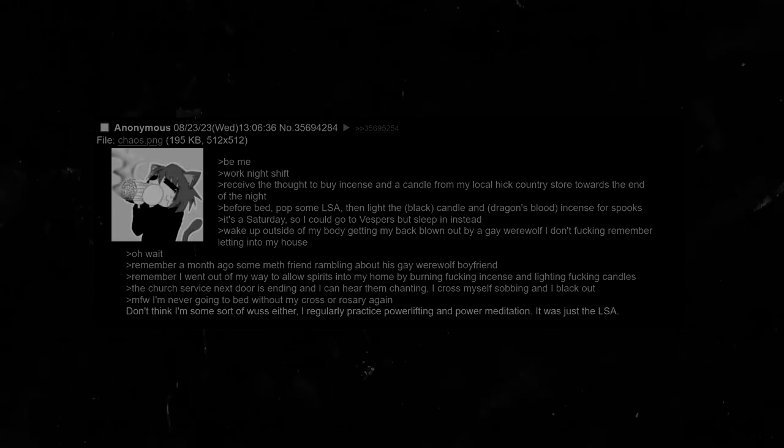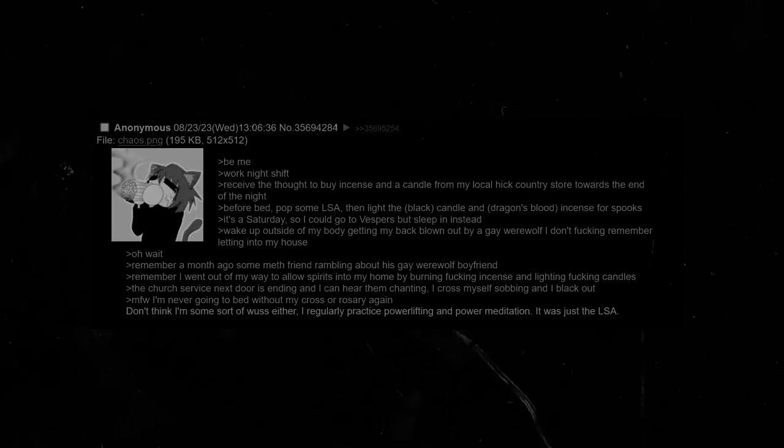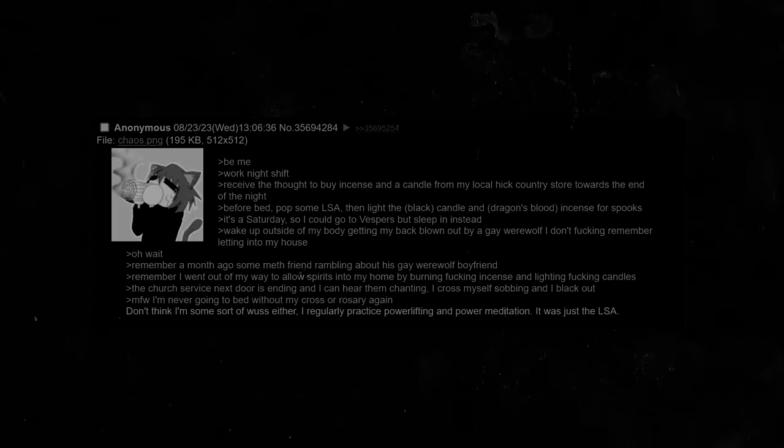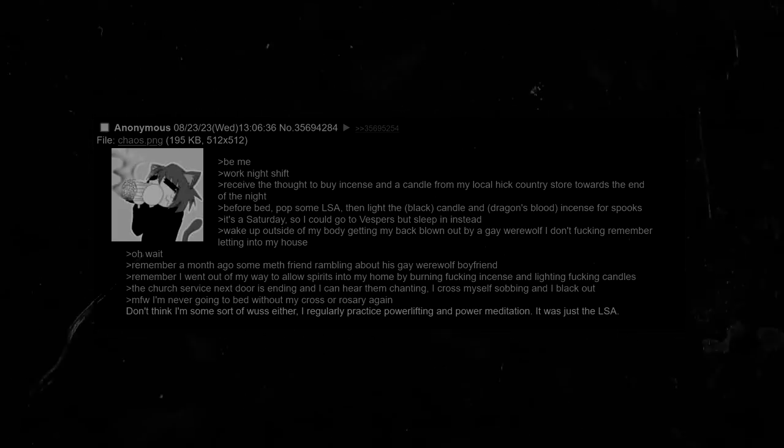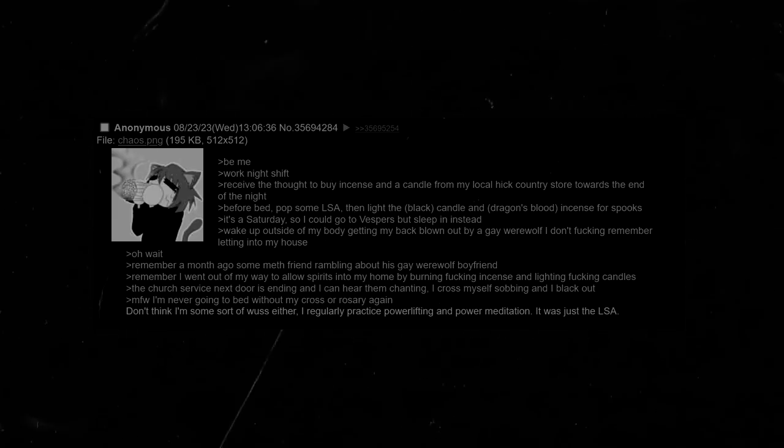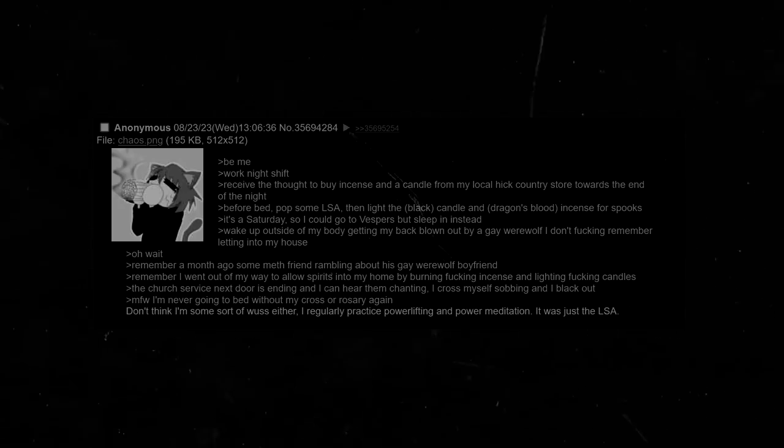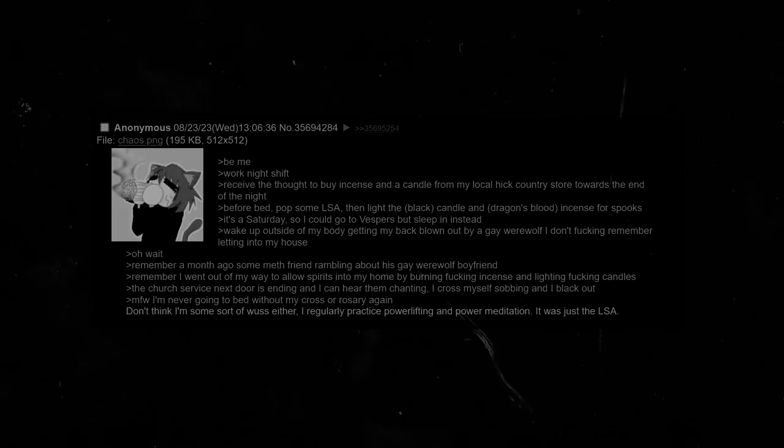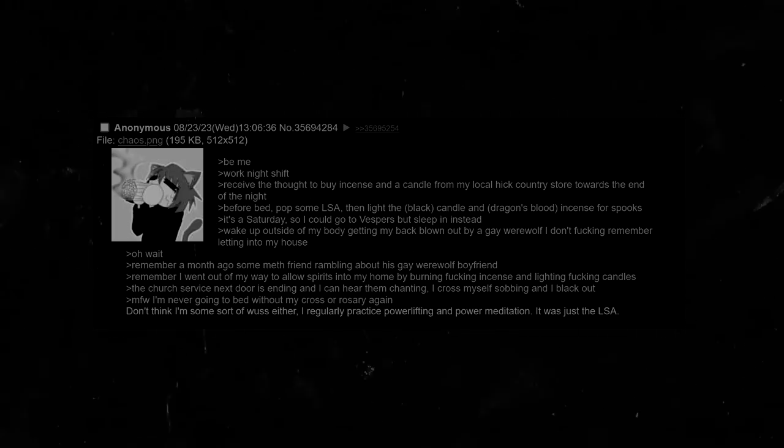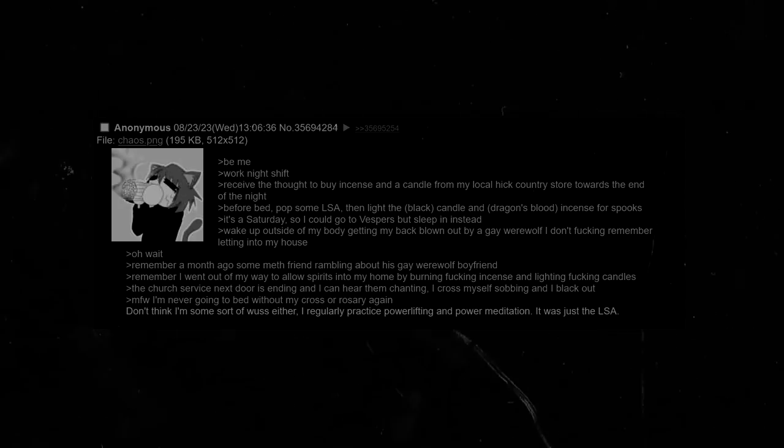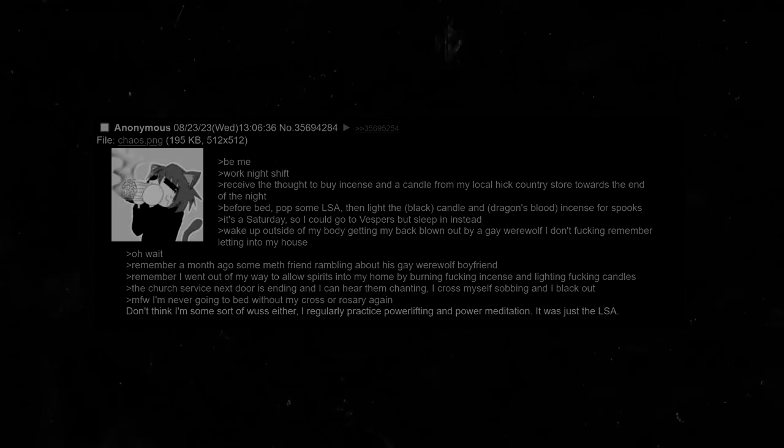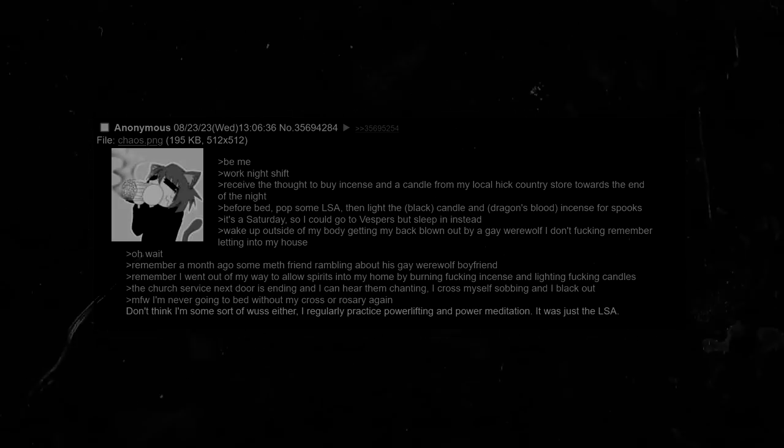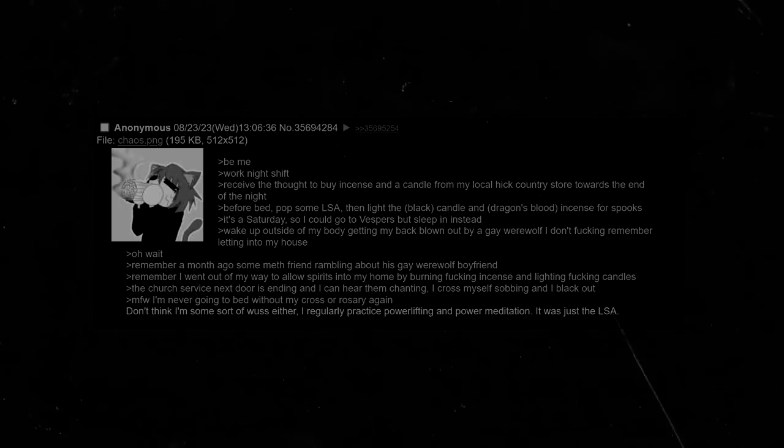Be me. Work night shift. Receive the thought to buy incense and a candle from my local hick country store towards the end of the night. Before bed, pop some LSA. Then light the black candle and dragon's blood incense for spooks. It's a Saturday, so I could go to Vespers, but I sleep in instead. Wake up outside of my body, getting my back blown out by a gay werewolf I don't fucking remember letting into my house. Oh wait. Remember a month ago, some meth friend rambling about his gay werewolf boyfriend. Remember I went out of my way to allow spirits into my home by burning incense and lighting candles. The church service next door is ending and I can hear them chanting. I cross myself sobbing and I black out. I'm never going to bed without my cross or rosary again. Don't think I'm some sort of wuss either. I regularly practice powerlifting and power meditation. It was just the LSA.